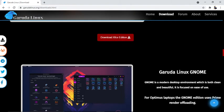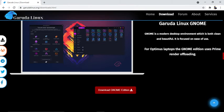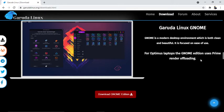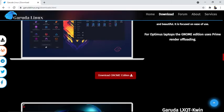Garuda GNOME is a modern desktop environment which is both clean and beautiful. It's focused on ease of use and optimized for laptops. The GNOME edition uses Prime rendering offloading. You can download the GNOME edition from this button.